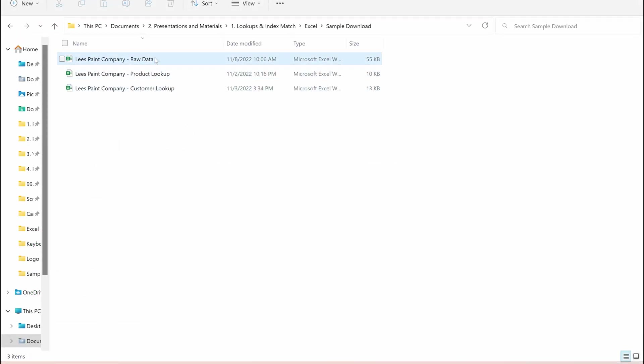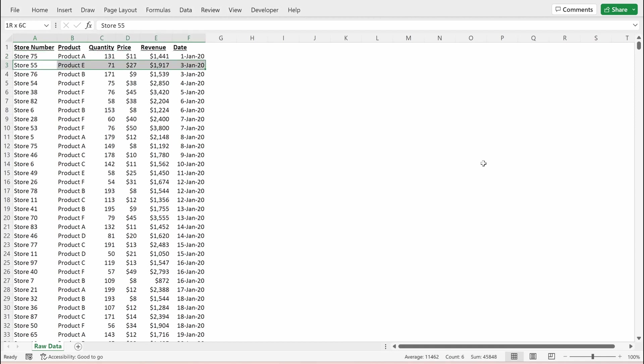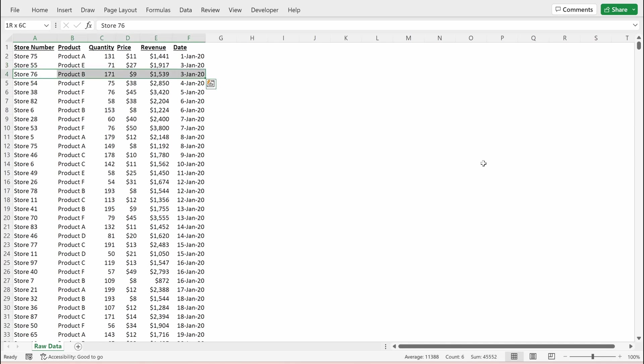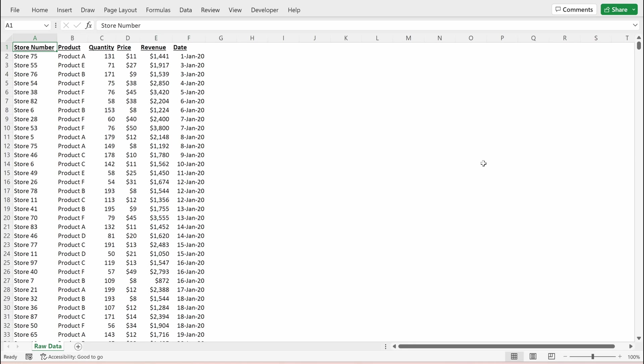So I'm going to start with a raw data file and the first thing I want to do whenever I open up a new file is orient myself to the data. When I look at this file it's a pretty standard invoice or transaction level database. Each row is structured as an individual transaction or purchase. So if I look at row 4, this is saying that store 76 purchased 171 units of product B at $9 each resulting in a transaction of over $1,500 on January 3rd 2020.